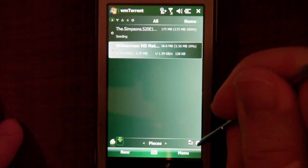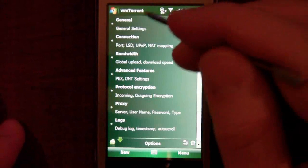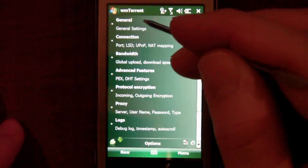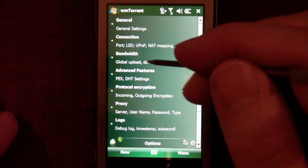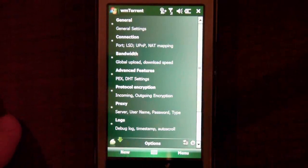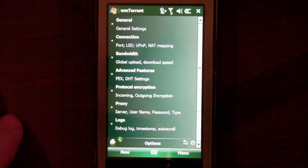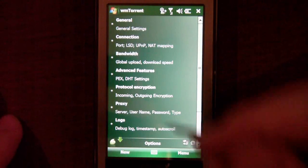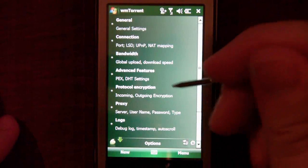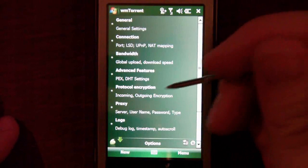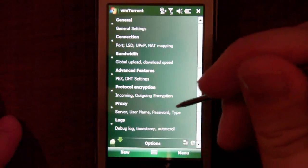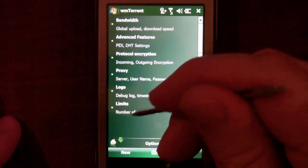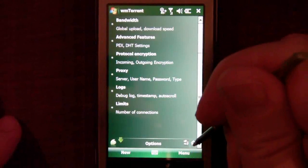This little gear icon right here will give us all of our settings. We can go into our general settings, our connections, how much bandwidth we want to set for each file, and how many uploads and downloads you want. Our advanced features include protocol encryption in case you want to encrypt some of your files, the server name, username and password, and the number of connections.